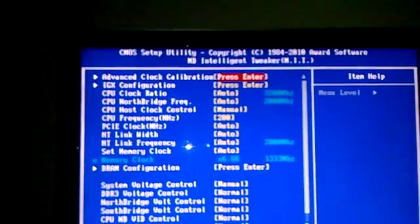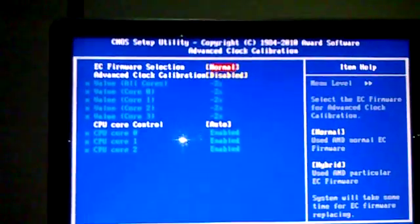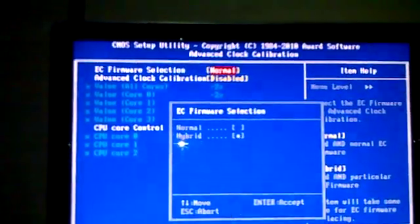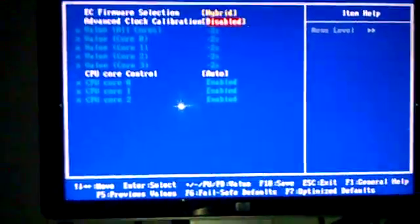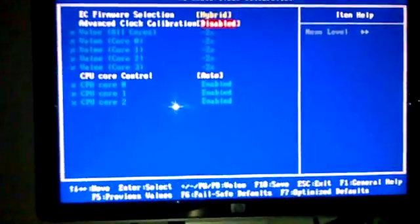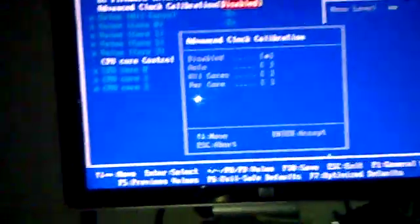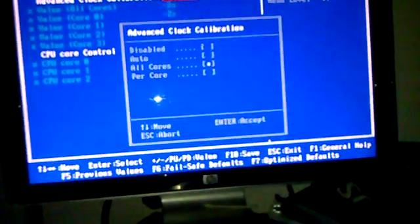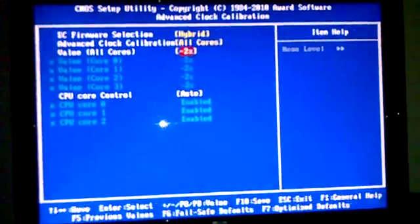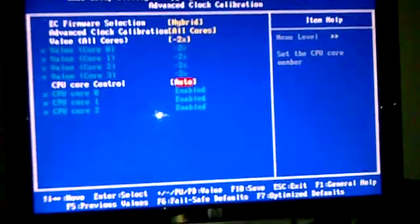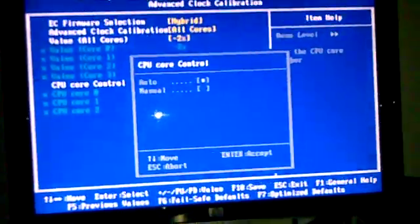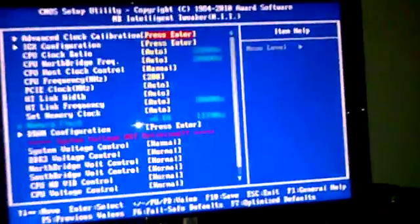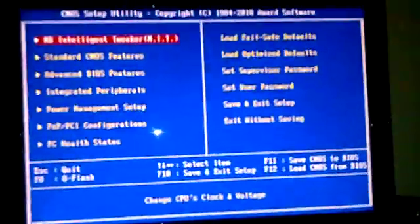Now we're going to go to Advanced Clock Calibration. I like to use the EC Firmware Selection in Hybrid mode. Also, you will need to uncheck disabled mode in Advanced Clock Calibration and put all cores. I use the value of negative two percent to keep it stable. Also, you're going to need to unlock CPU Core Control to manual. Now we have done all that.